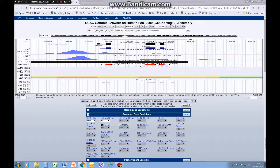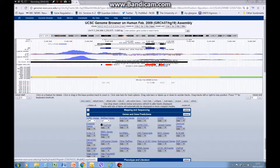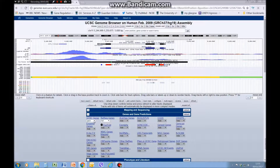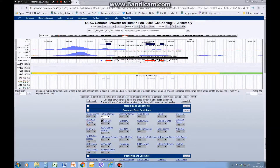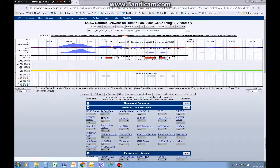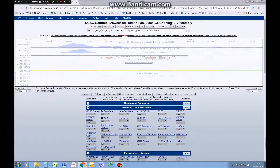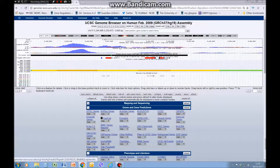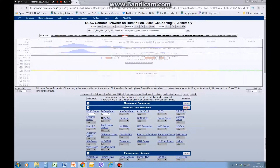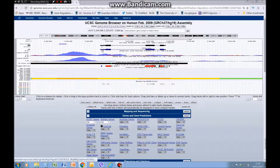To get your gene to show, we're going to use the track sets UCSC genes and RefSeq genes. By clicking the little arrow here you get different viewing options: hide, dense, squish, pack, and full. I'm going to click hide and then refresh — as you can see, both of those gene tracks have gone. We can view them again by going to full and clicking refresh, and there it is back.